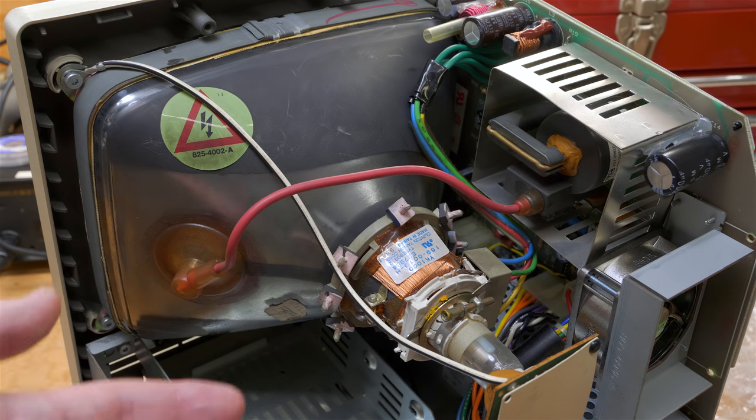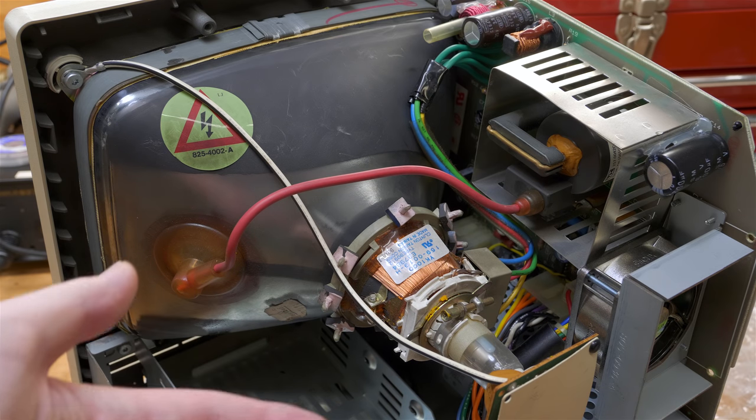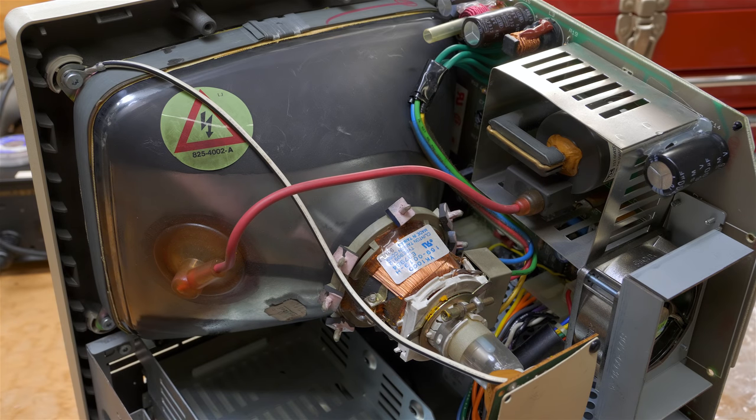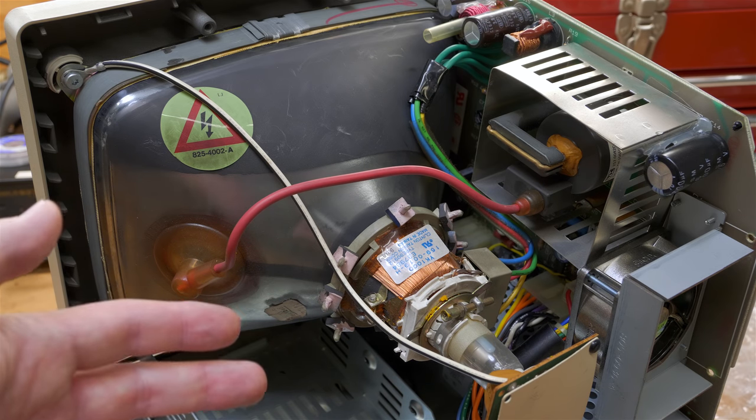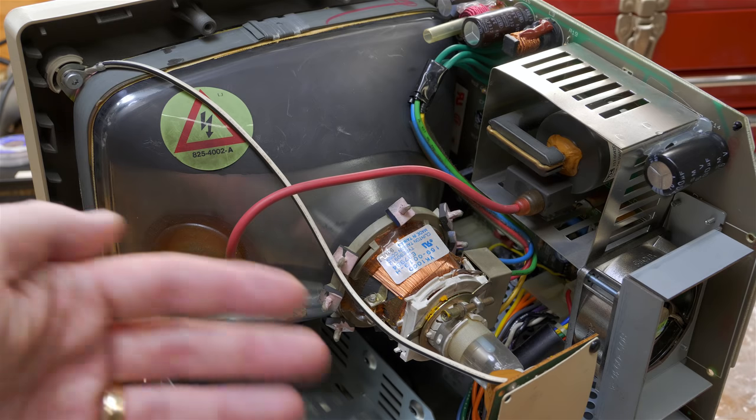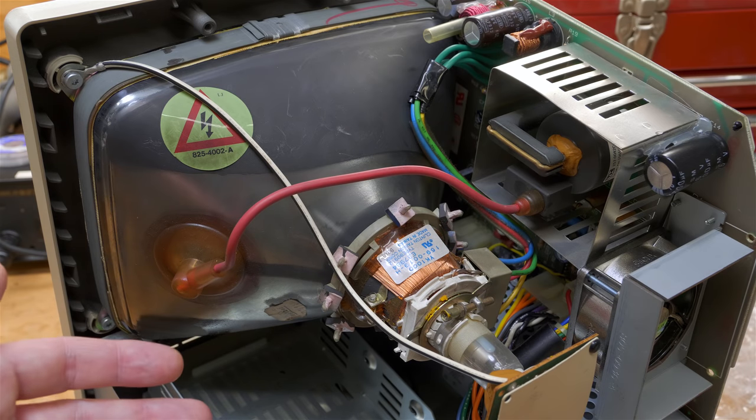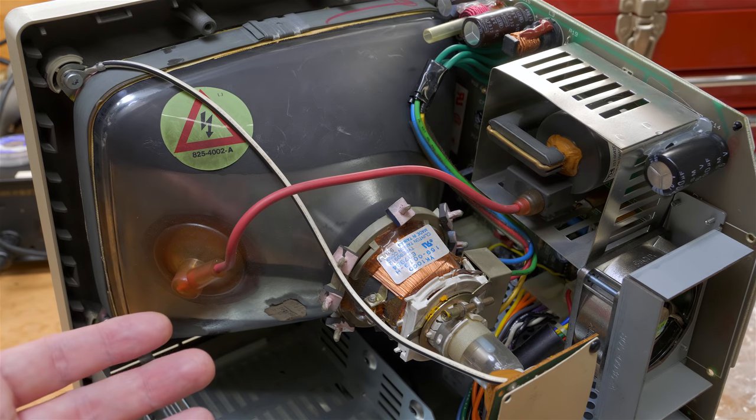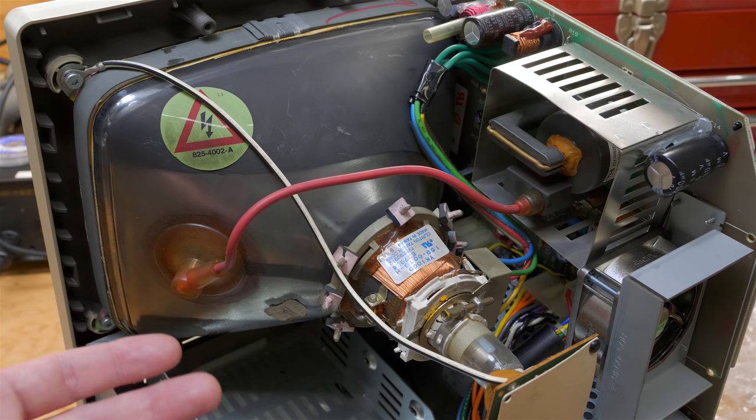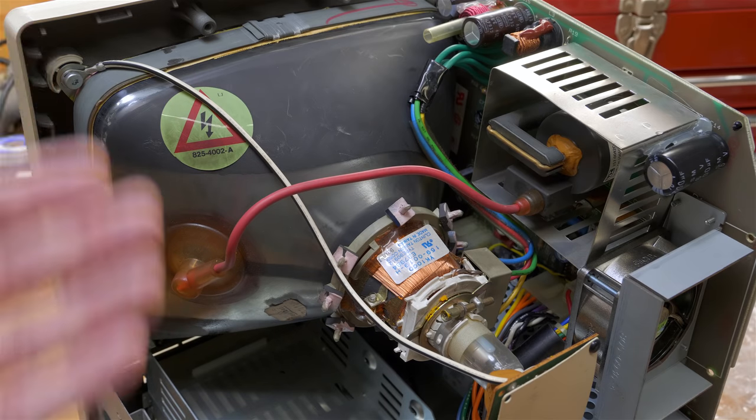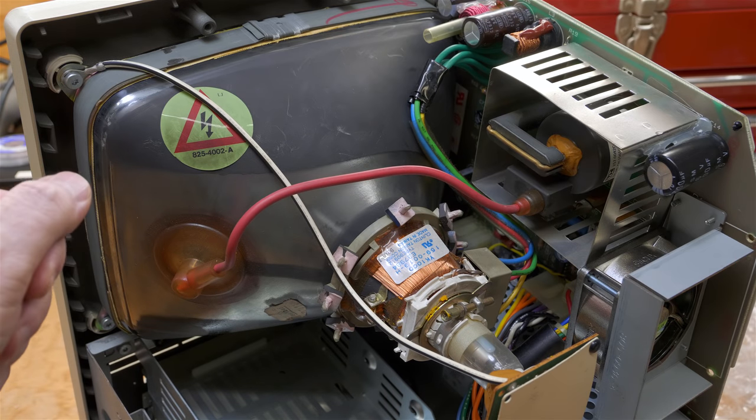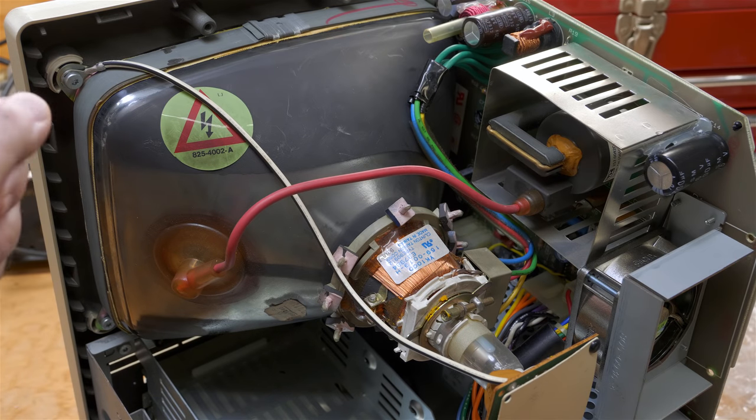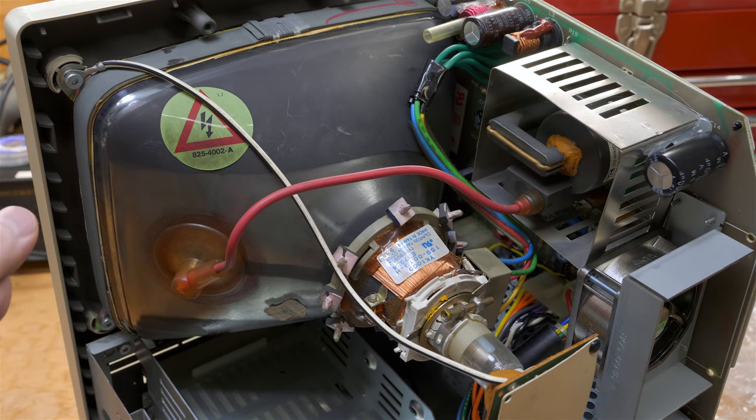You don't want to grab this with your hand, at least not until the bleeder resistor has bled off the voltage. Some say it might take an hour, it might take overnight. Eventually it will bleed down. Some people say you should discharge it anyway because what if the bleeder resistor is broken. To protect yourself, you should discharge the CRT.